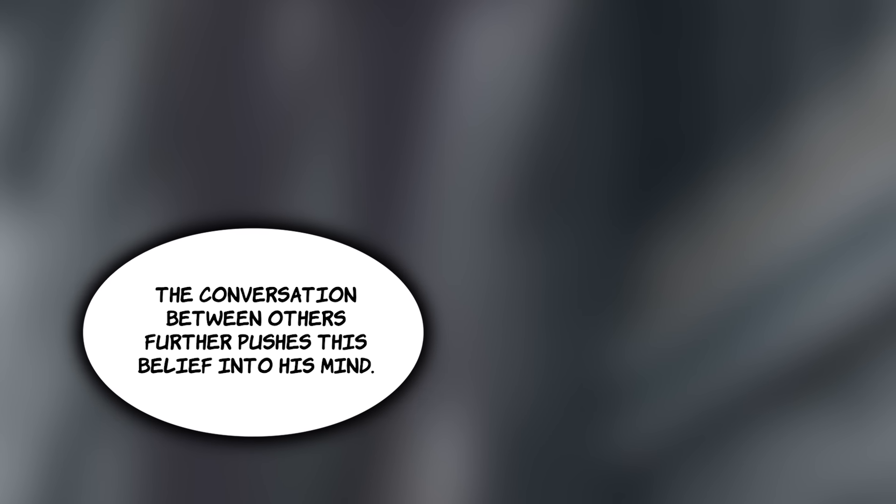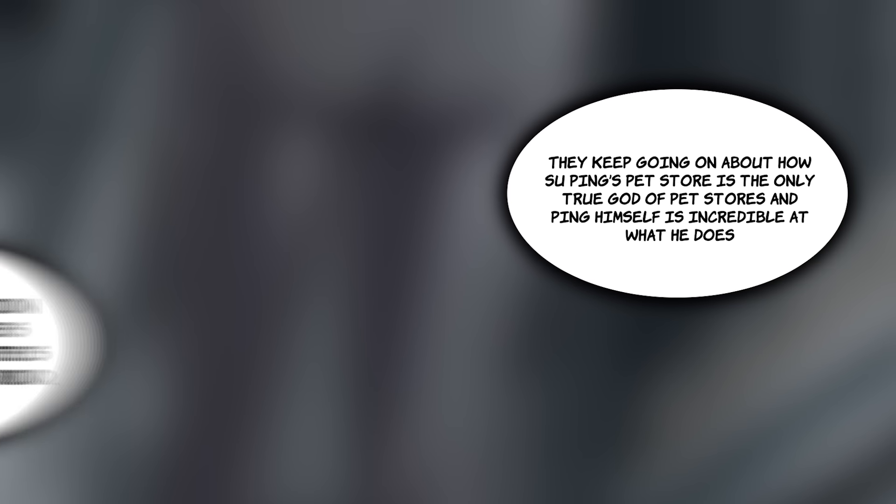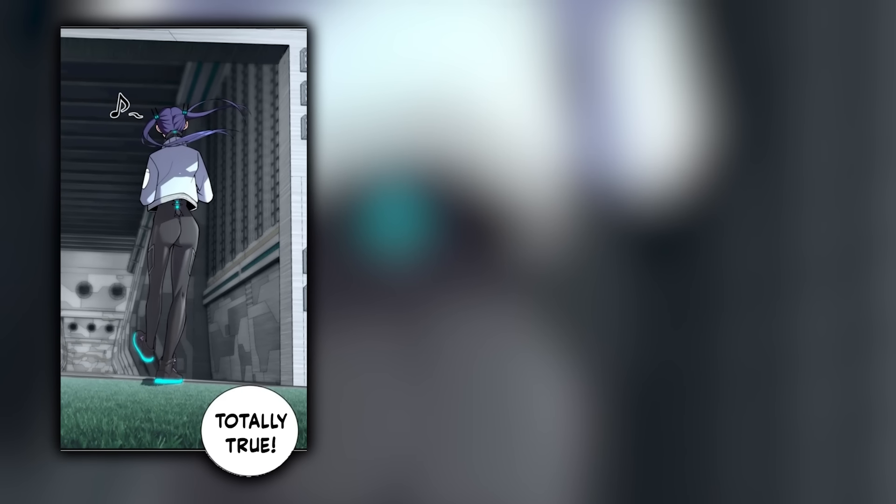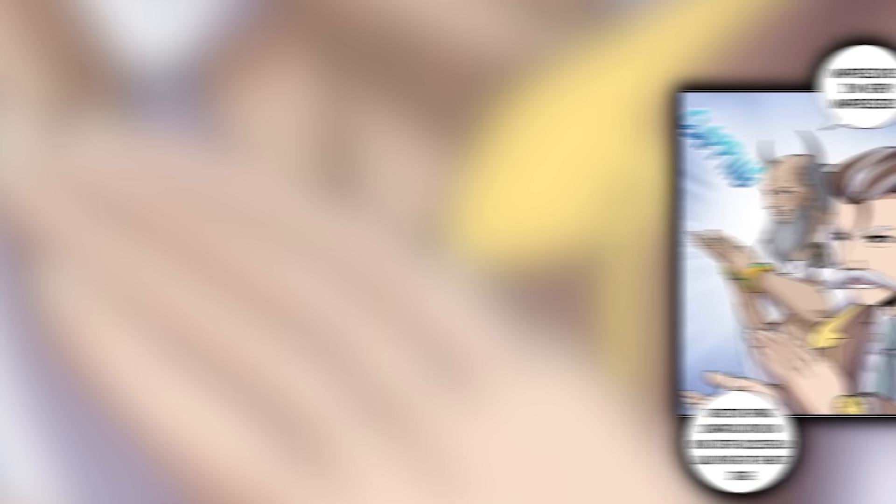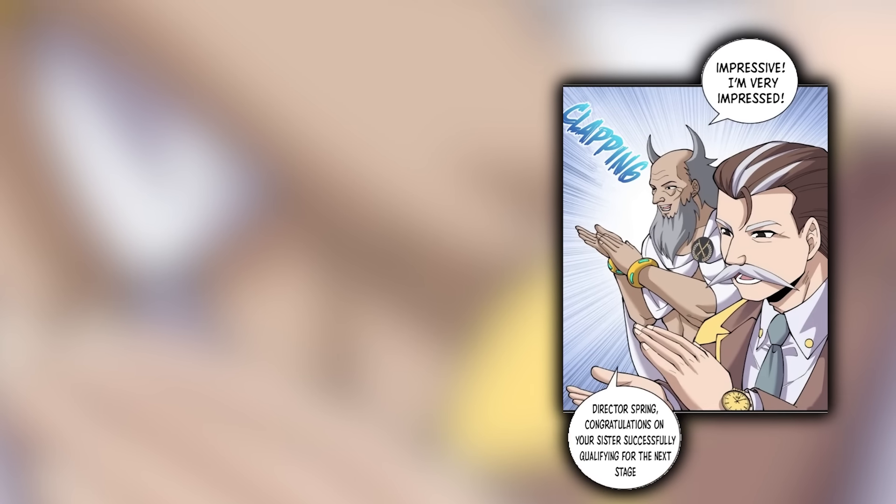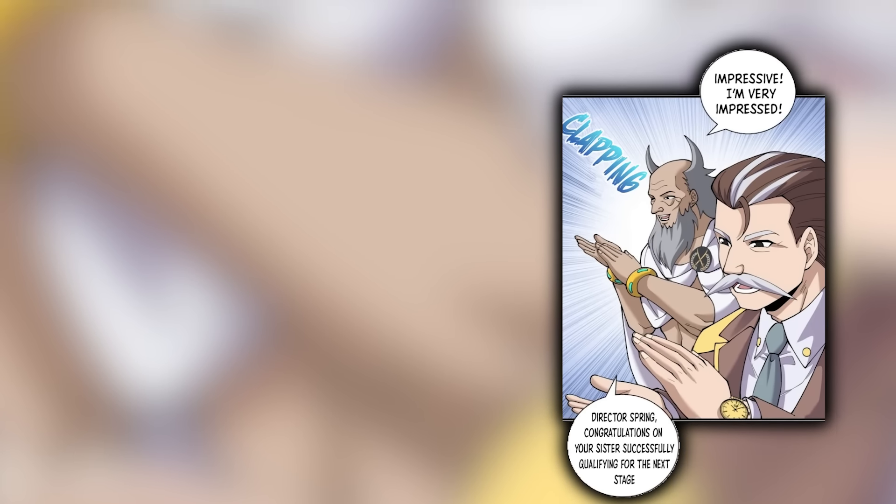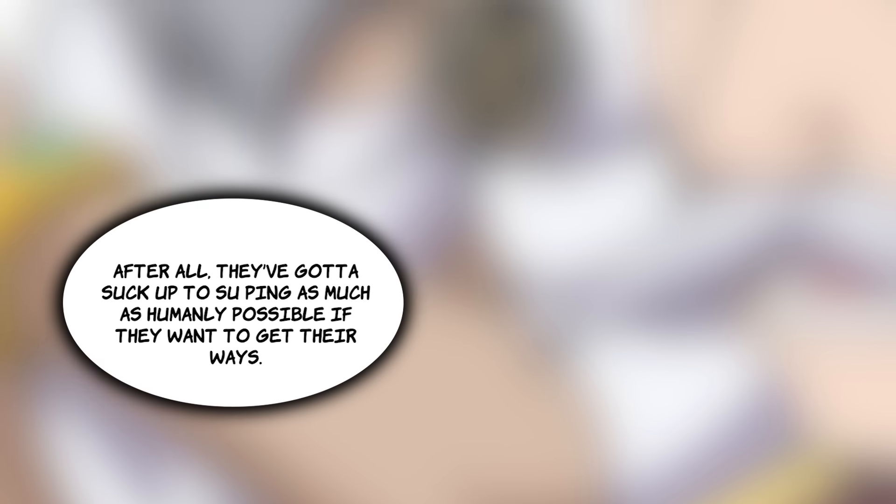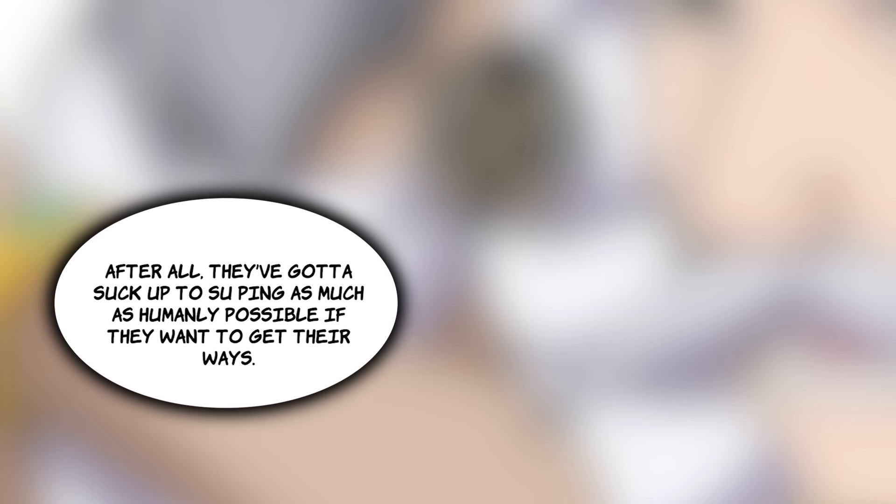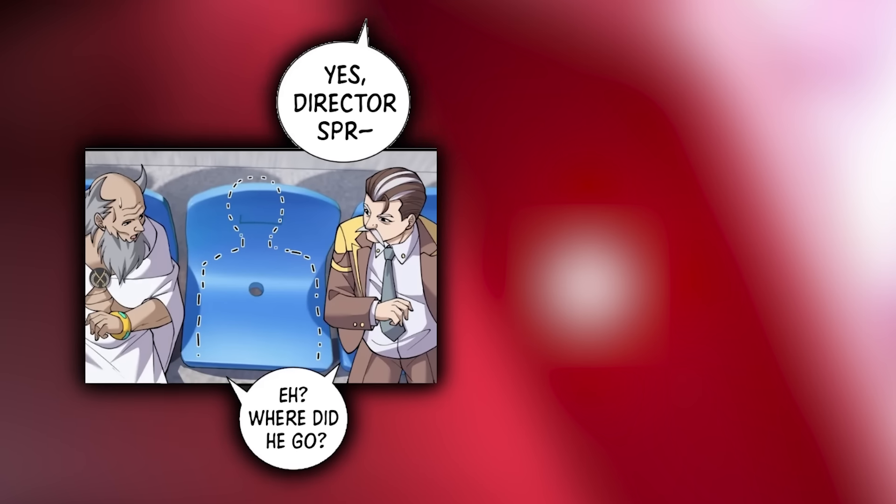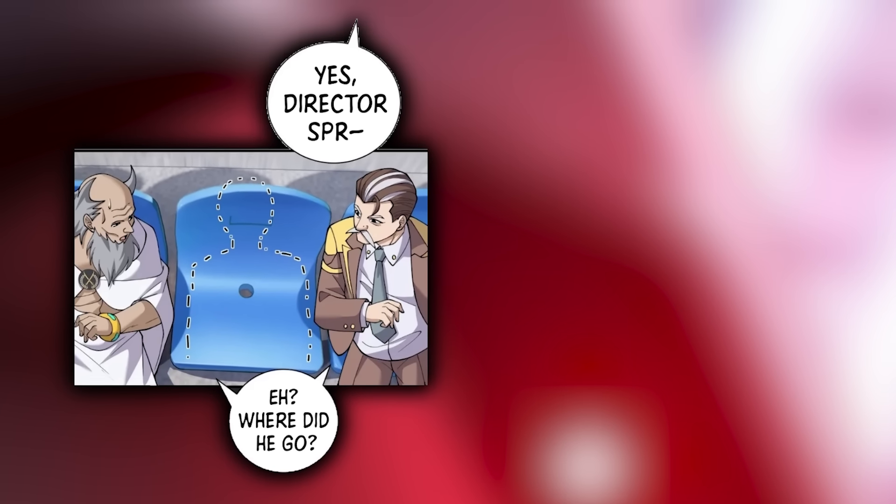In the background, the conversation between others further pushes this belief into his mind. They keep going on about how Su Ping's pet store is the only true god of pet stores and Ping himself is incredible at what he does. Su Lingyu just tunes out all the chatter and calmly walks out of the field, hands resting in her pockets. Up in the stands, both the Jianlan and Fengshin VPs are clapping their souls out. They'd work a lot better if said pet store owner was actually there. When the old suck-ups turn to look at him, they find his seat empty without any trace of the man.